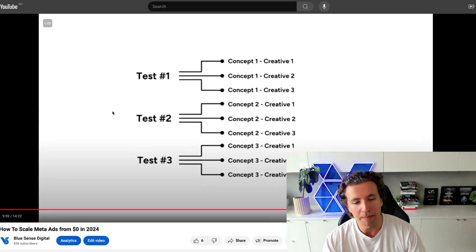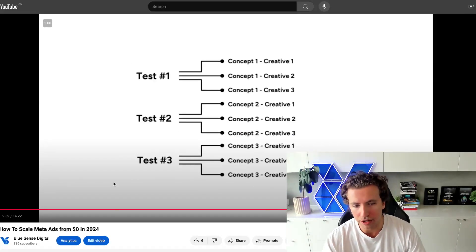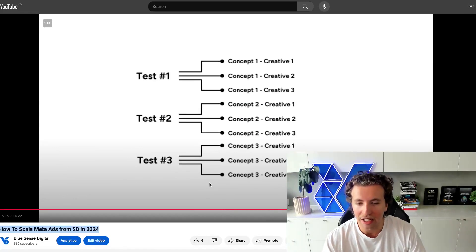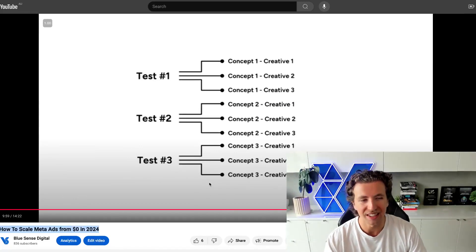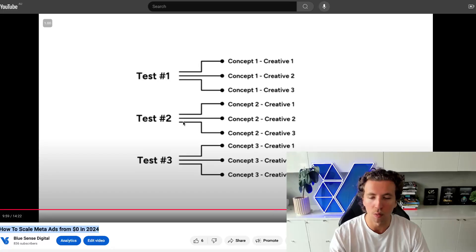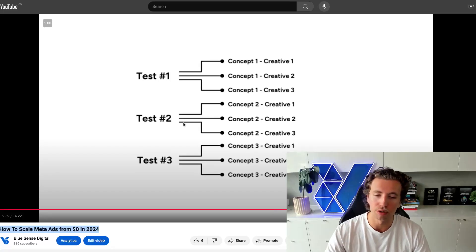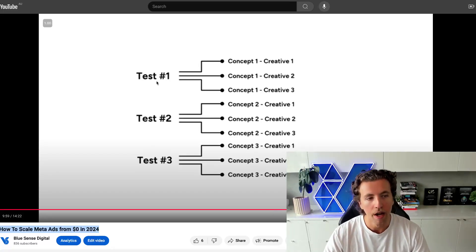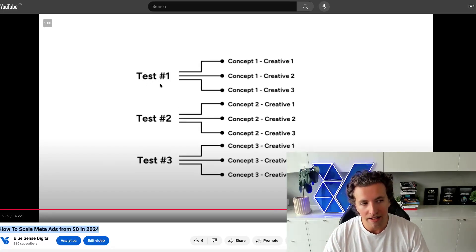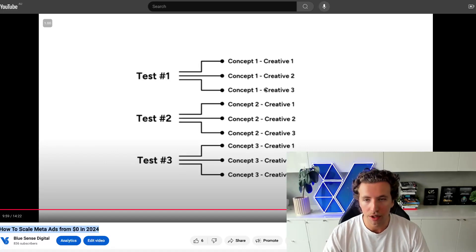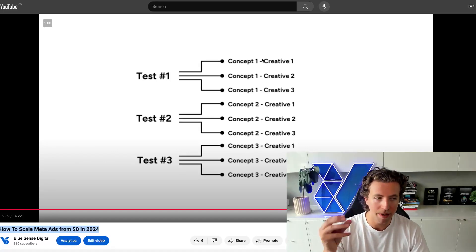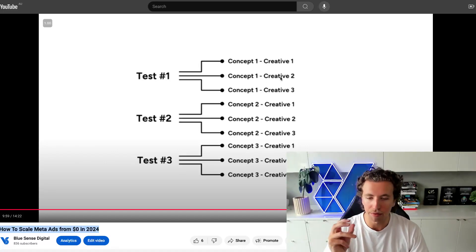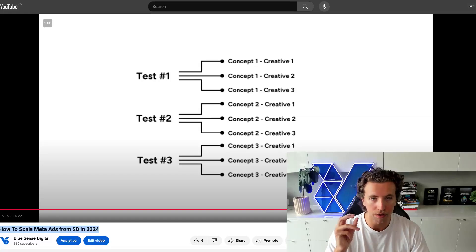This is going deeper on a previous video that we did called How to Scale Meta Ads from $0, where we went down to the ad set level and explained the fact that when we set up a creative testing campaign, we have ad sets structured in a way where we have a similar concept bundled into three different iterations of creative.